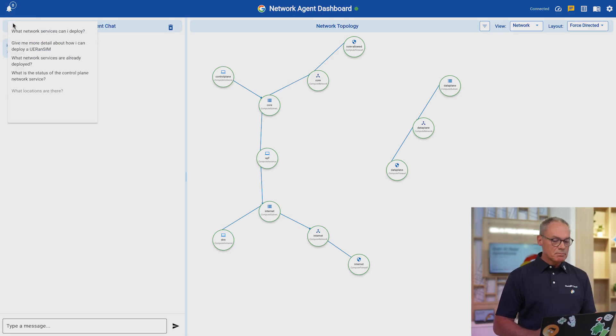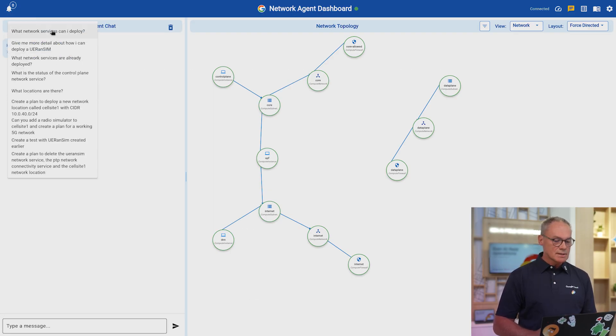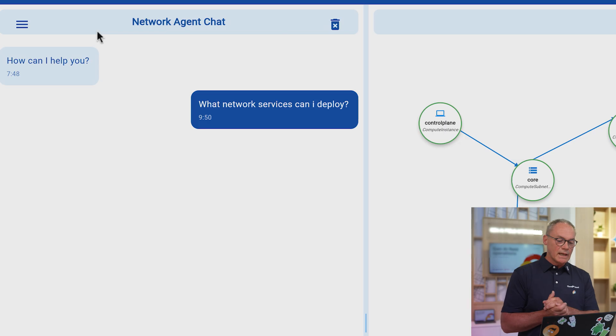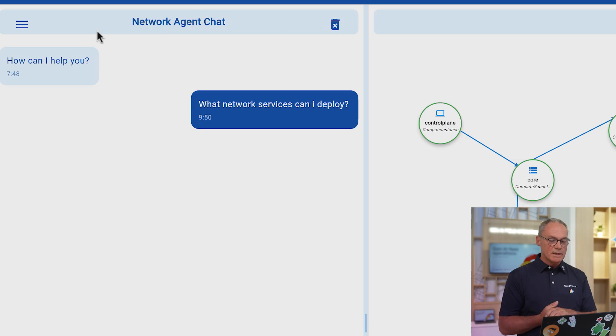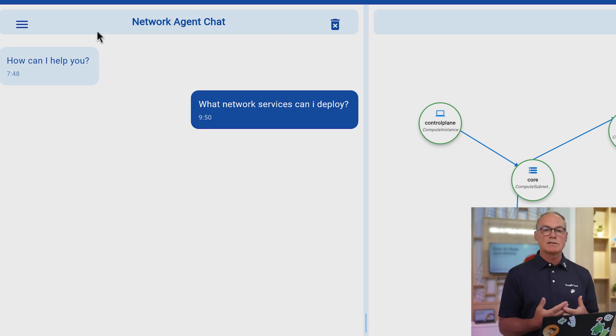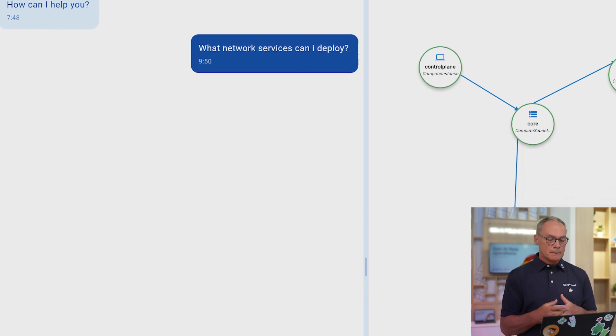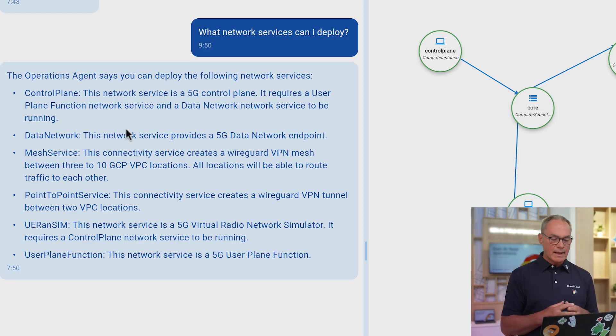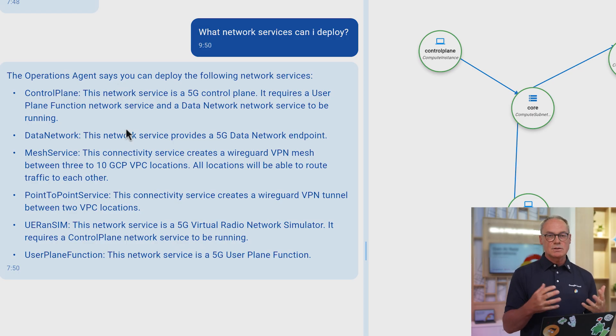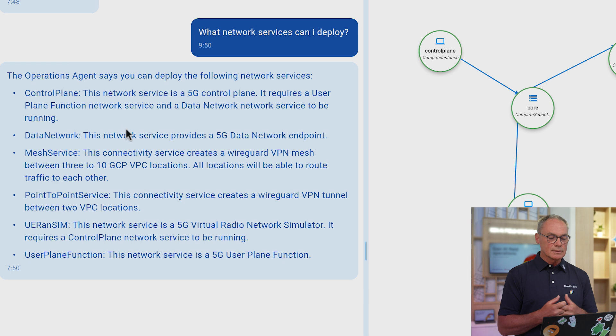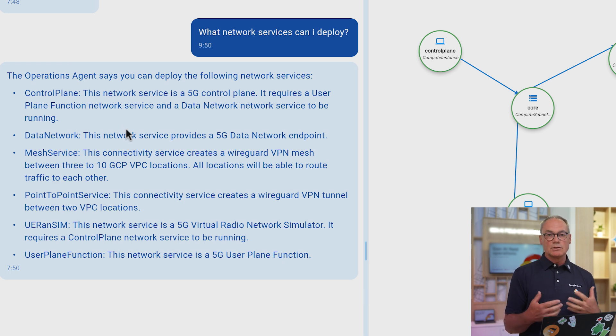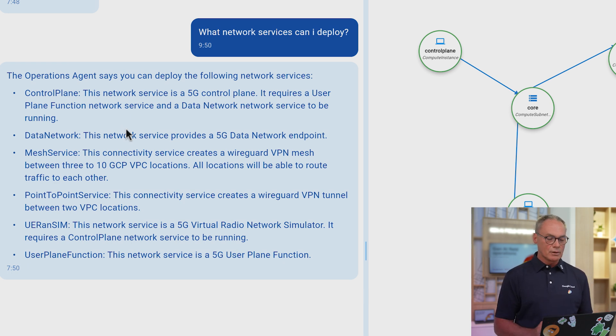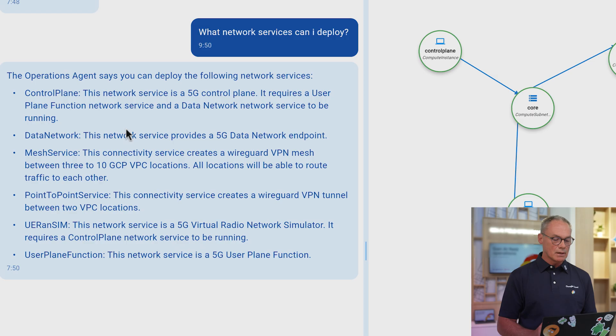So, let's start with very basic questions that we can ask to the agent, which is basically, what kind of connectivity services do you know about? And so, surely enough, there is an answer coming back. And this answer comes back from the Operation Agent. And it basically tells you that it knows about six different types of network connectivity services.